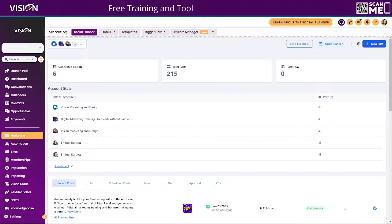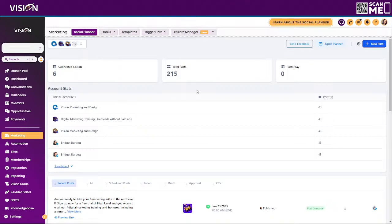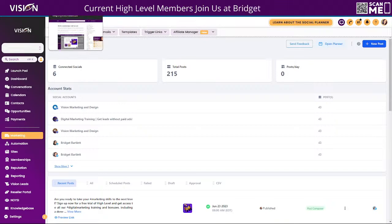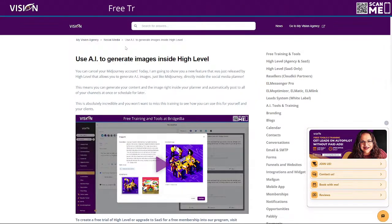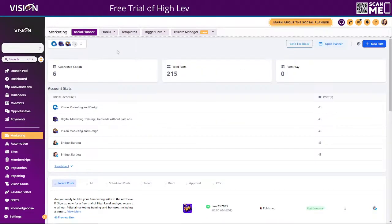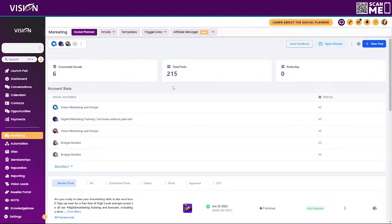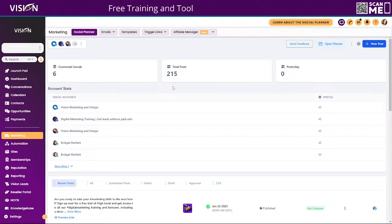Now I did a training last week where I went more in detail about how you can use AI in the image creator inside of the social media planner. And if you have registered for access to our free training and tools, you can do that at bridgetbartlett.com. You'll find that detailed training there. Now I'm not going to go into great detail about how you can do this in the social media planner because now we have it available inside the website builder, the funnel builder, and even in the image gallery.